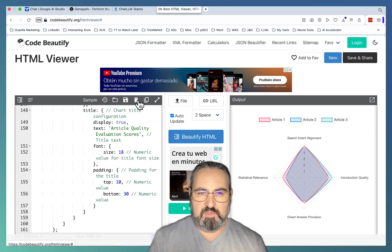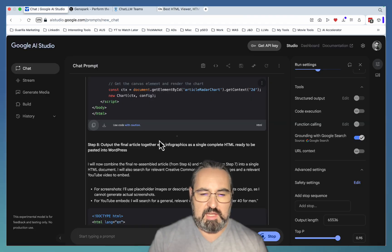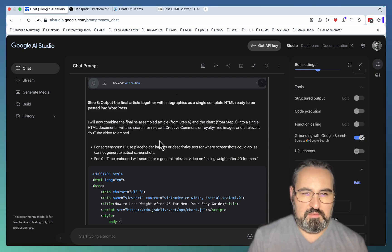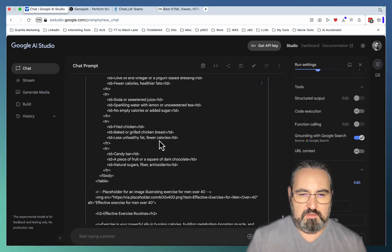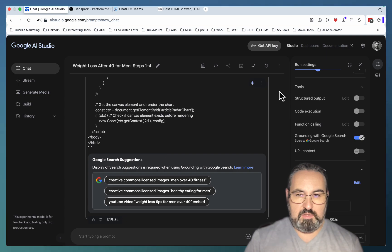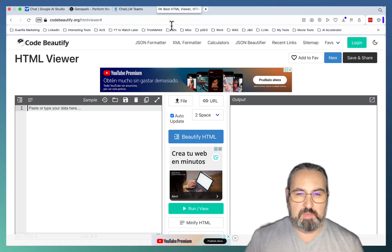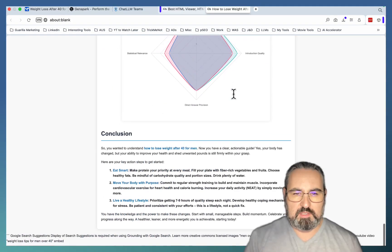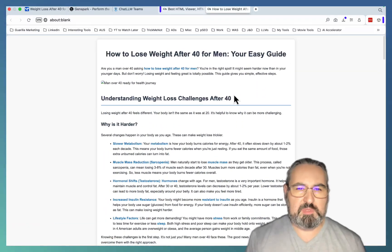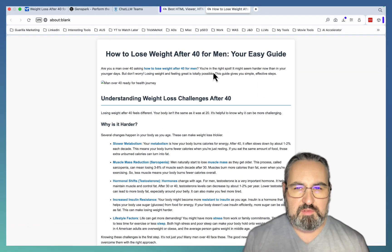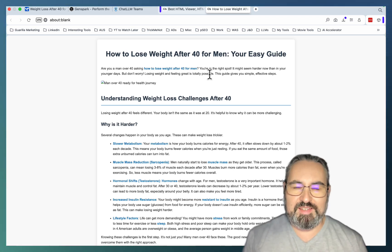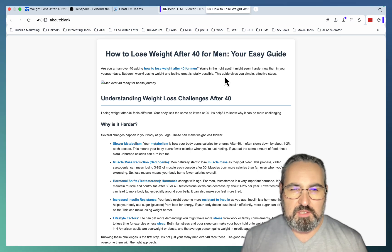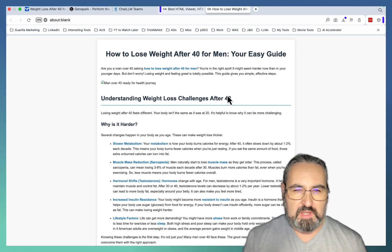I think it has misunderstood the task. It was not supposed to create a chart based on the articles. It looks like this is done. That was my mistake. So this is the article. How to lose weight after 40, your easy guide. Are you a man over 40 asking how to lose weight after 40 for men? It might seem harder now than in your younger days. But don't worry. Losing weight and feeling great is totally possible.